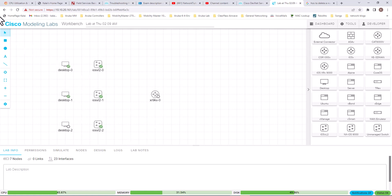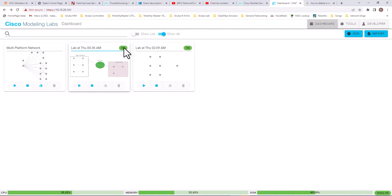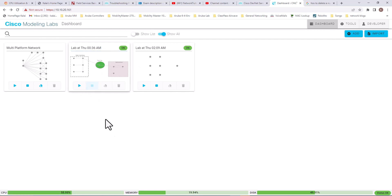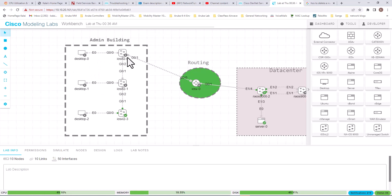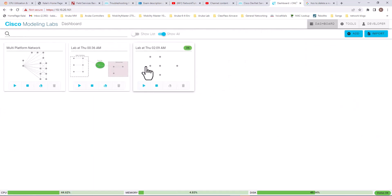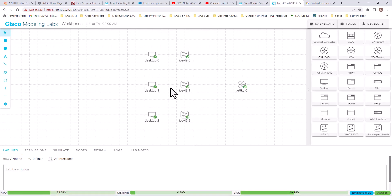If you do not have any other topologies running, these will start quicker because you have more available resources for the devices to boot up quickly. I'm going to turn off this topology because my lab time is going to be up soon. You can see they are turning off right now. Everything is off now in this topology.